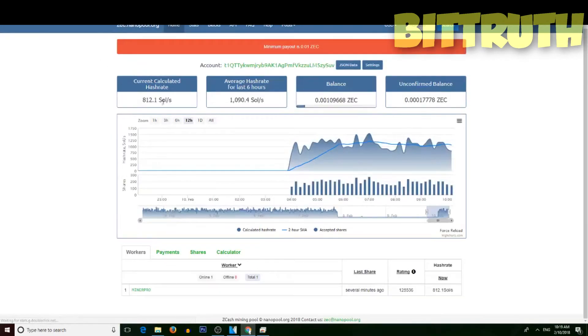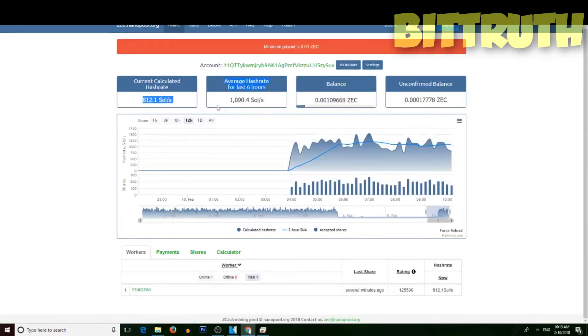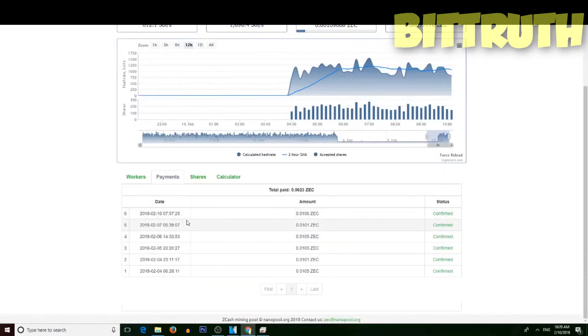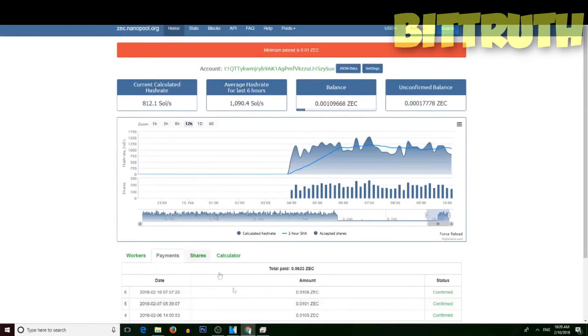I think you can see the hash rate is going back up with some unconfirmed balance. See you guys on the next one!